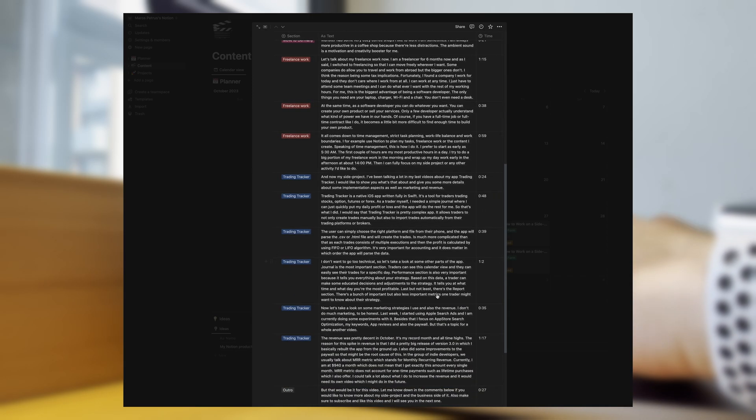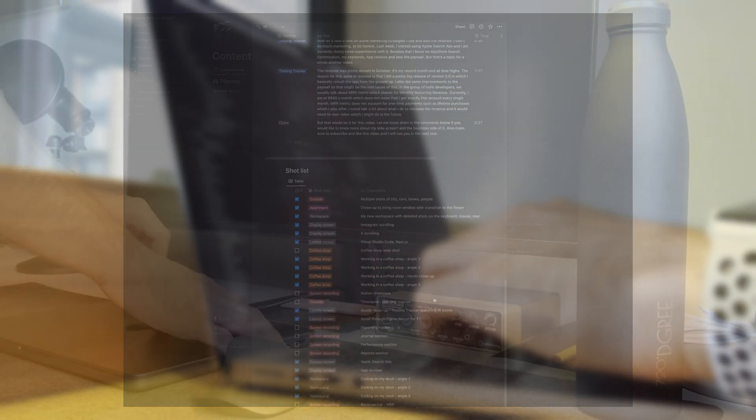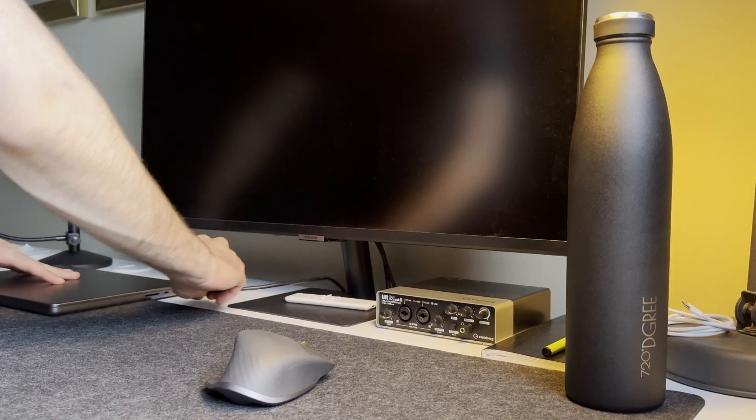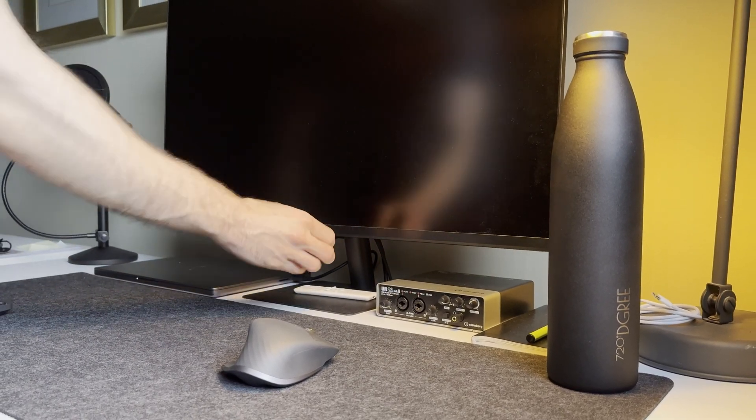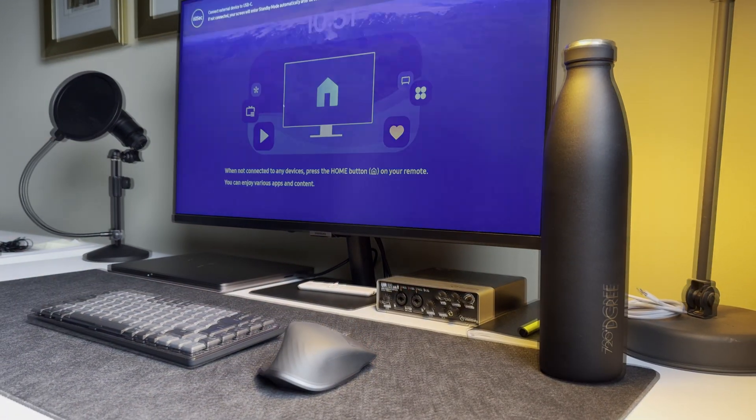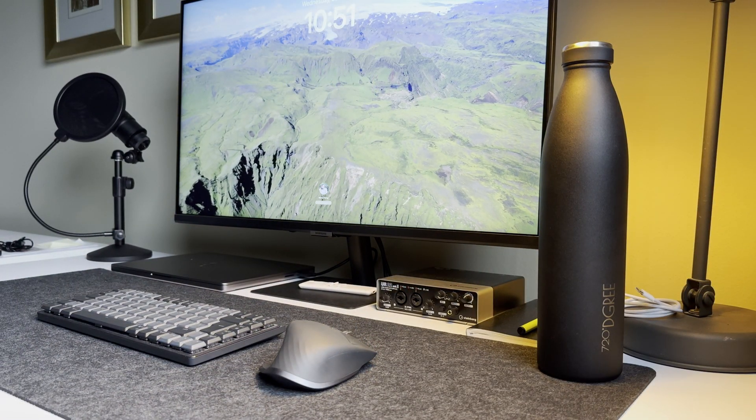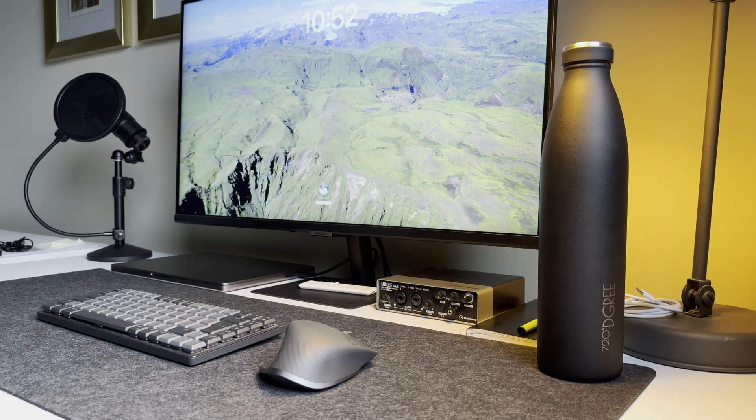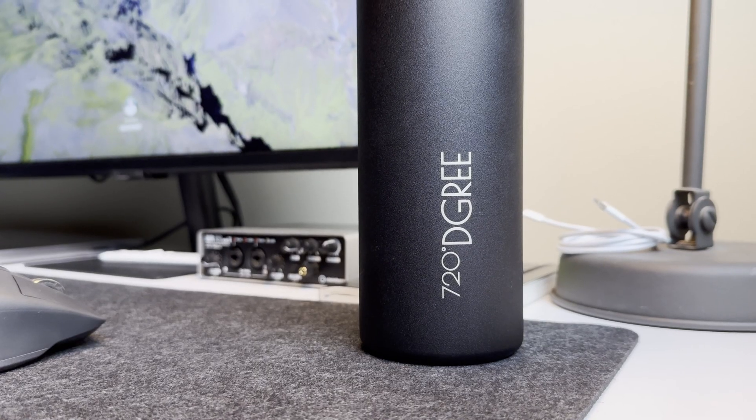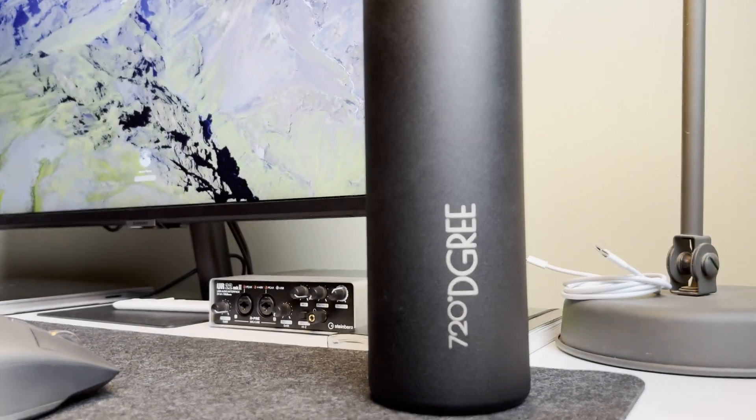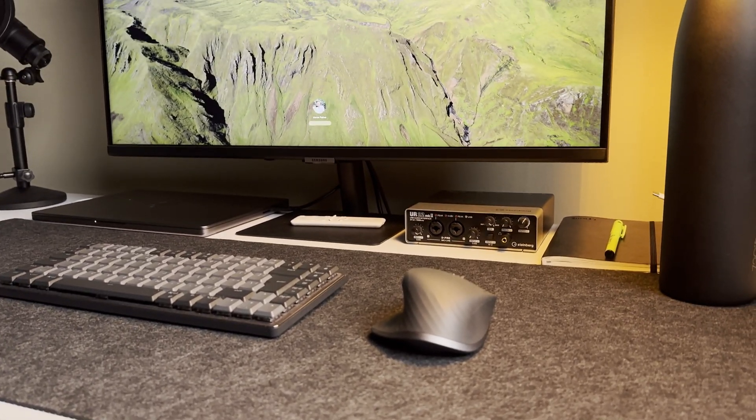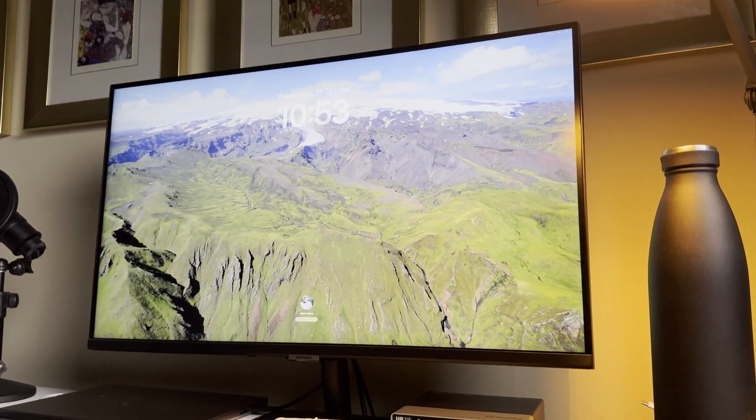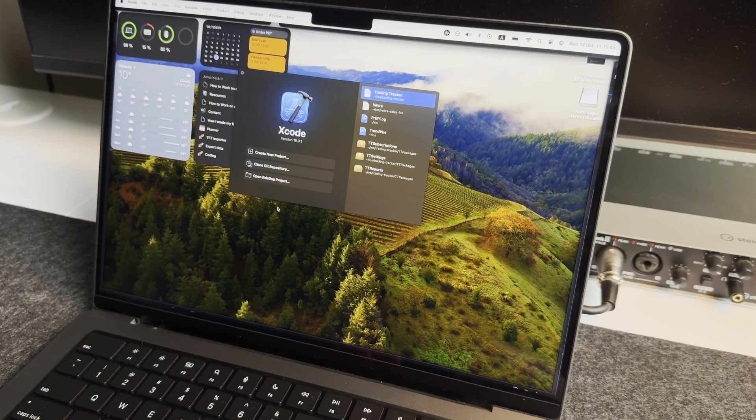Speaking of time management, this is how I do it. I prefer to start as early as 5:30am. The first couple of hours are my most productive hours in a day. I try to do a big portion of my freelance work in the morning and wrap up my day work early in the afternoon at about 2pm. Then I can fully focus on my side project or any other activity I'd like to do.